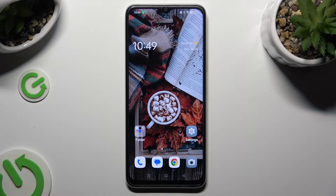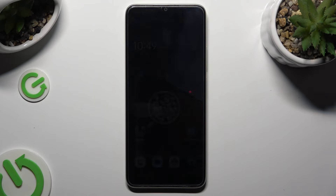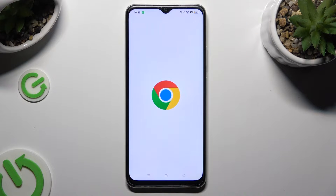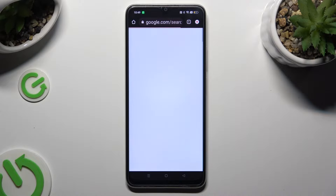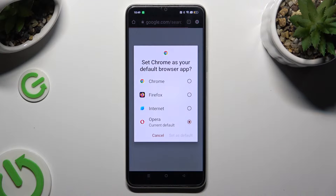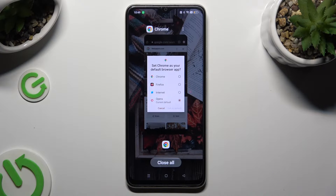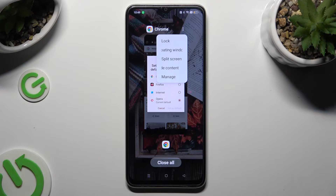First of all, select one of your apps that you wish to use in this view and access it in the background. In order to do that with three-key navigation, select the button with three lines. Now tap on the three dots at the top right corner of your app and click on split screen.